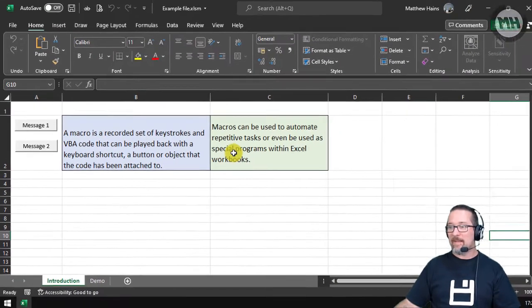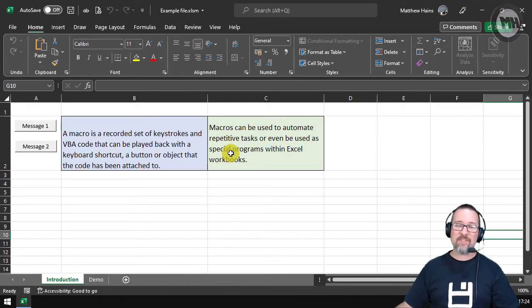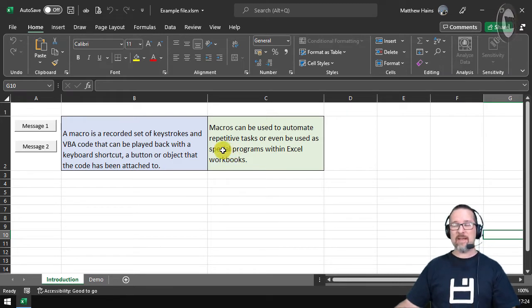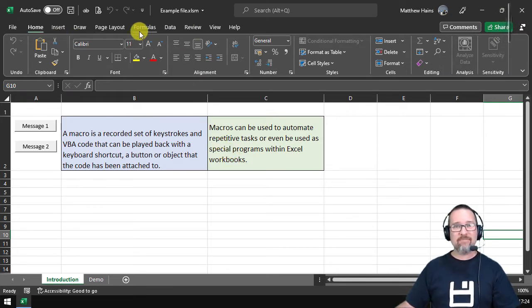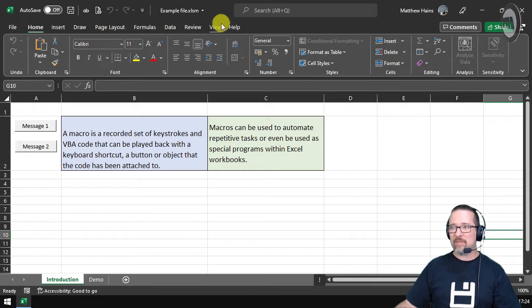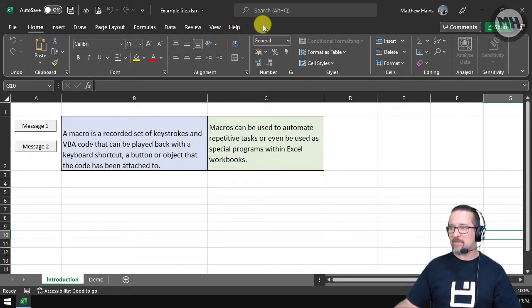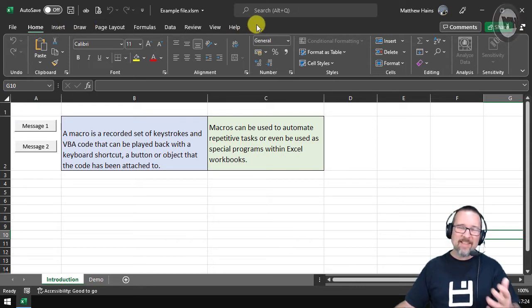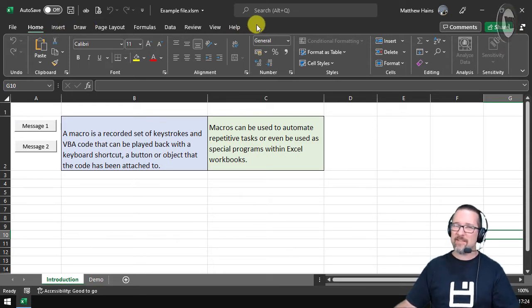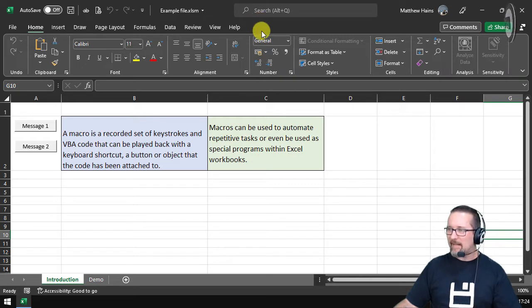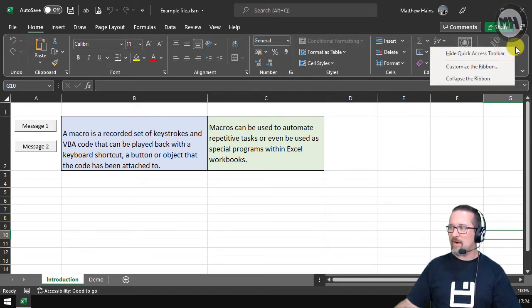So first things first, guys. Before we start with anything in Excel with macros, you've got to make sure you've got the Developer toolbar activated. And how do we get the Developer toolbar? Well, at this point in your journey of CAT, you really should know, but I'll help you guys out, okay?